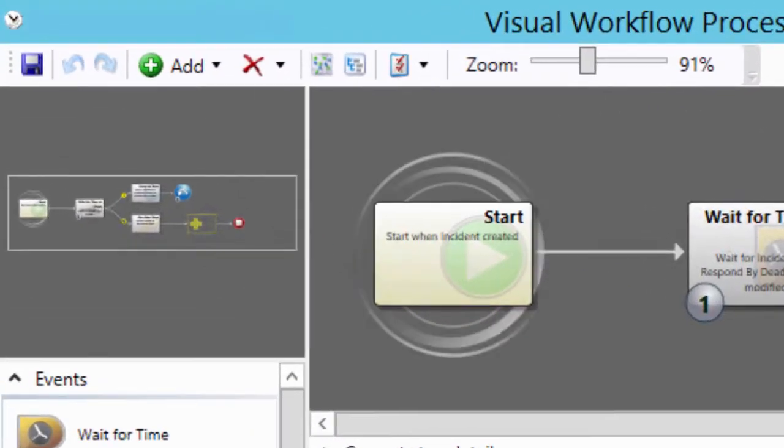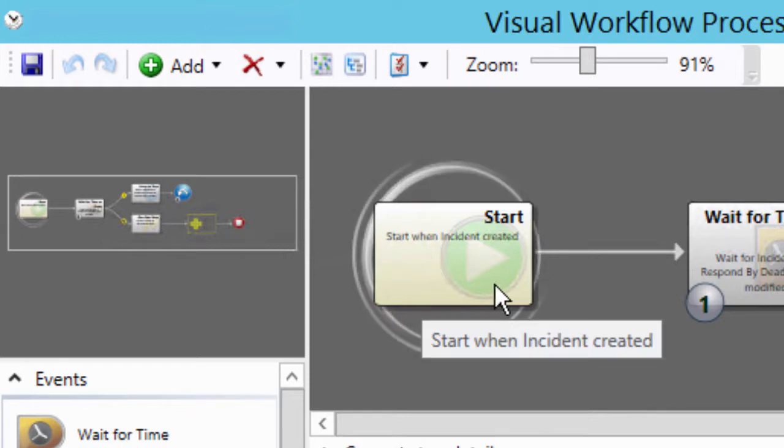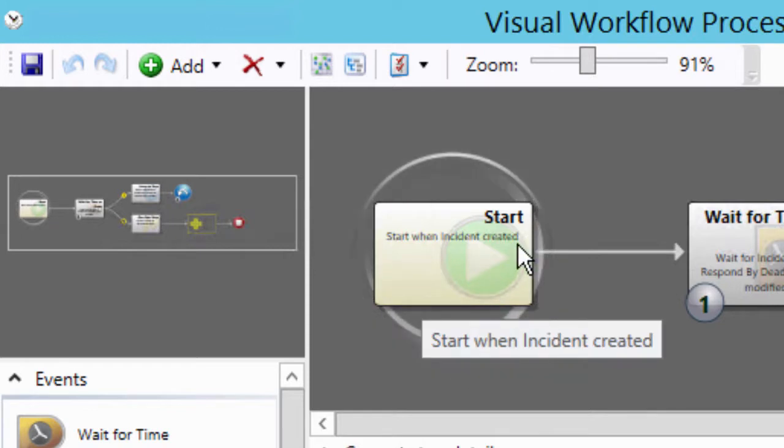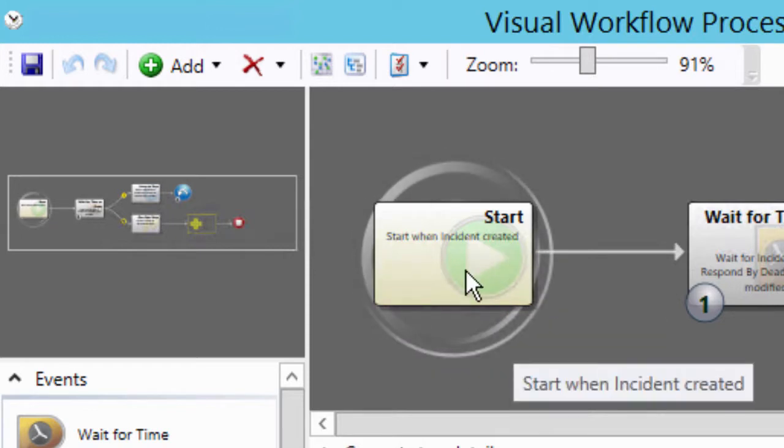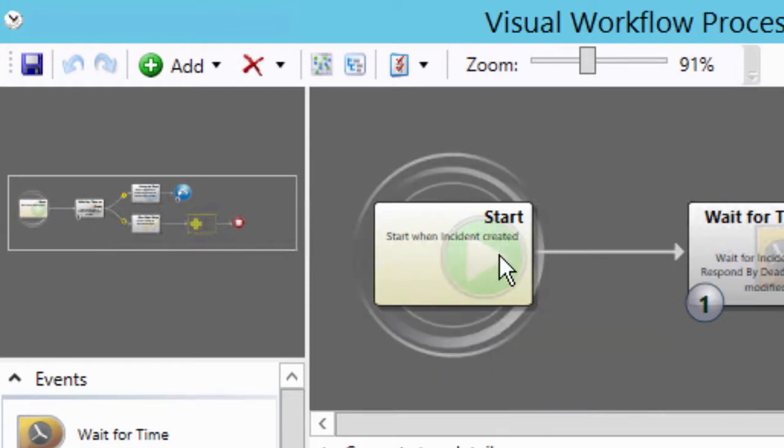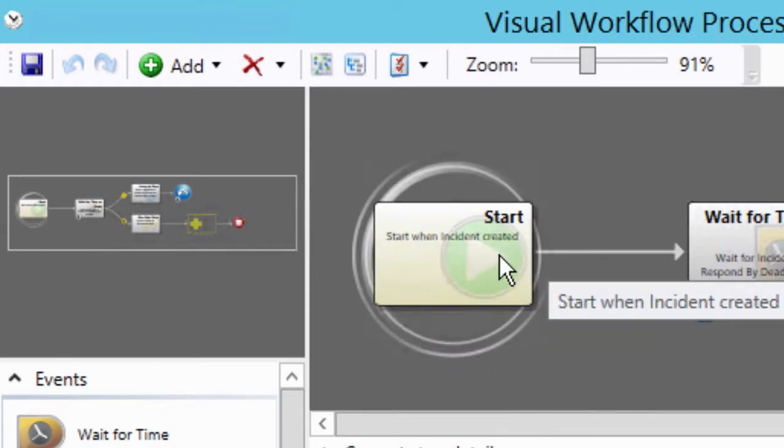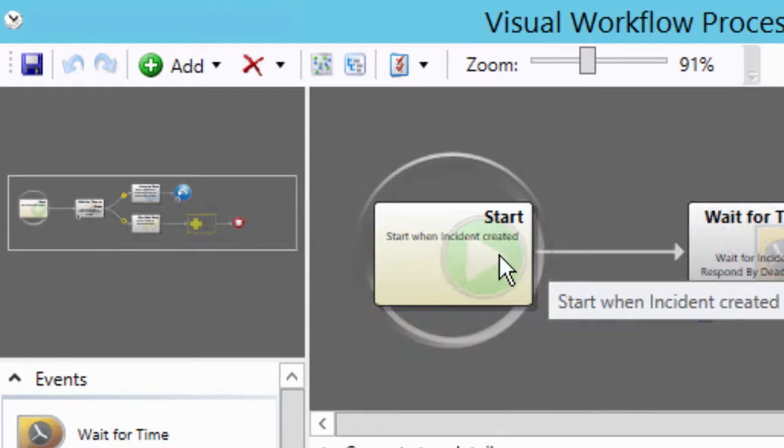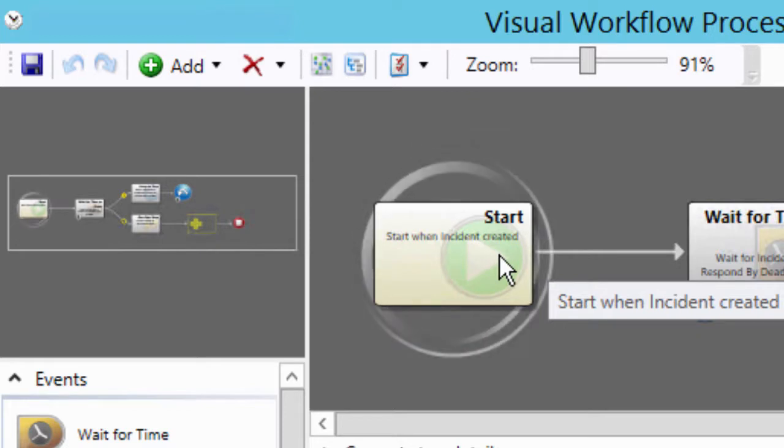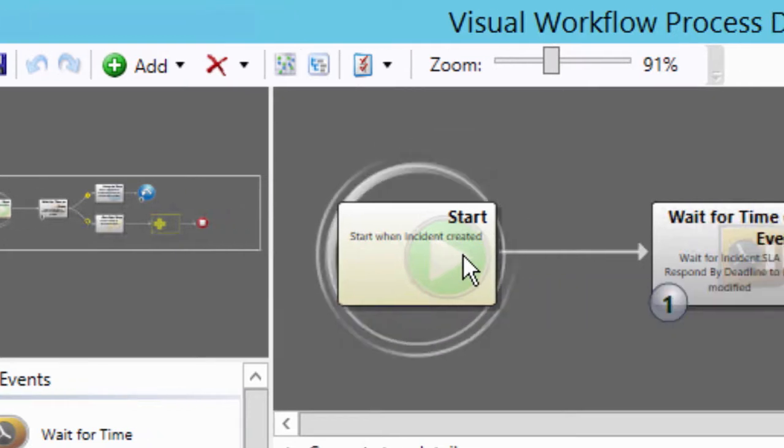So what we have is a start condition and this is a monitored data condition and in this particular instance it starts when an incident is created.